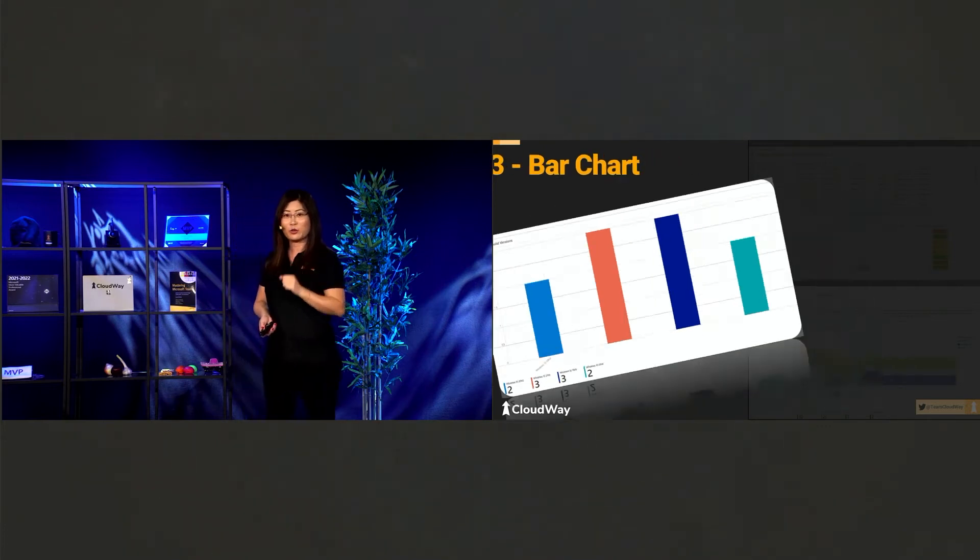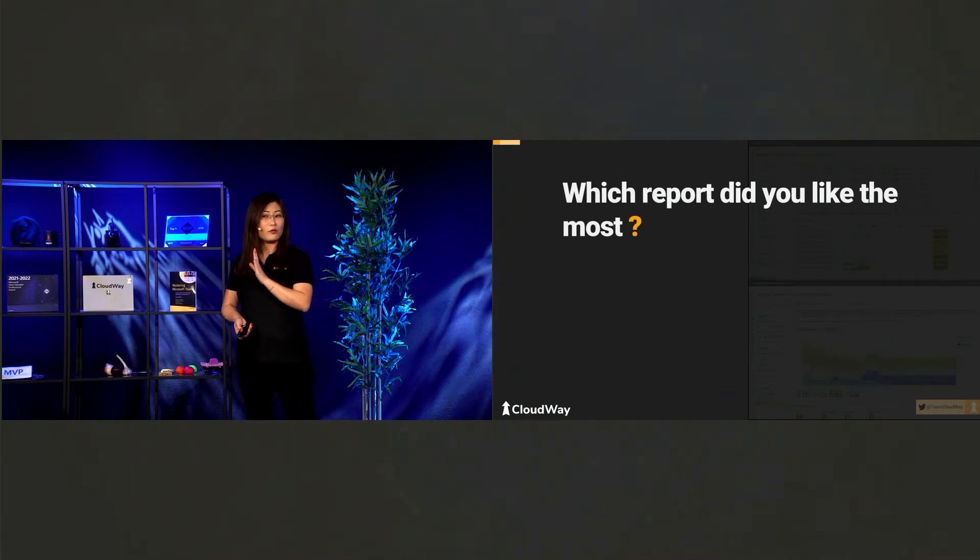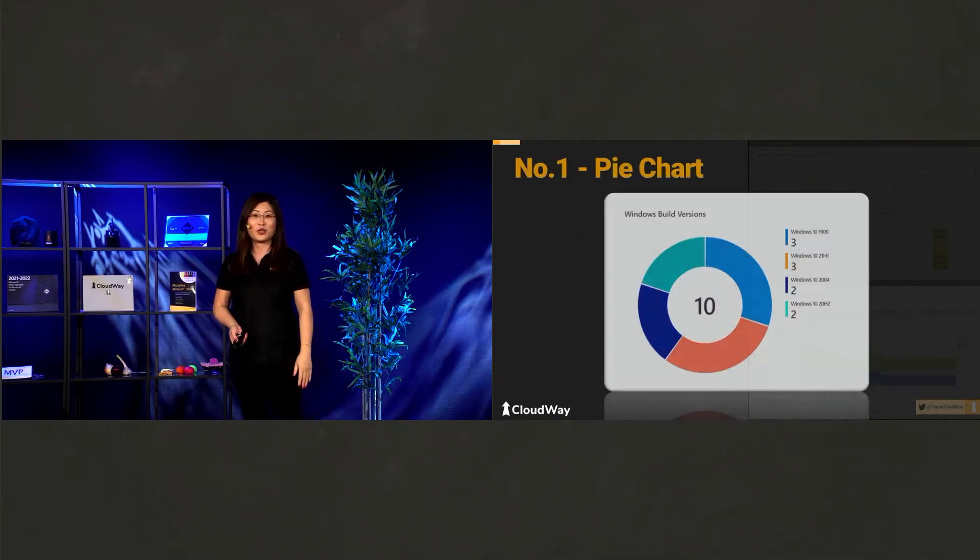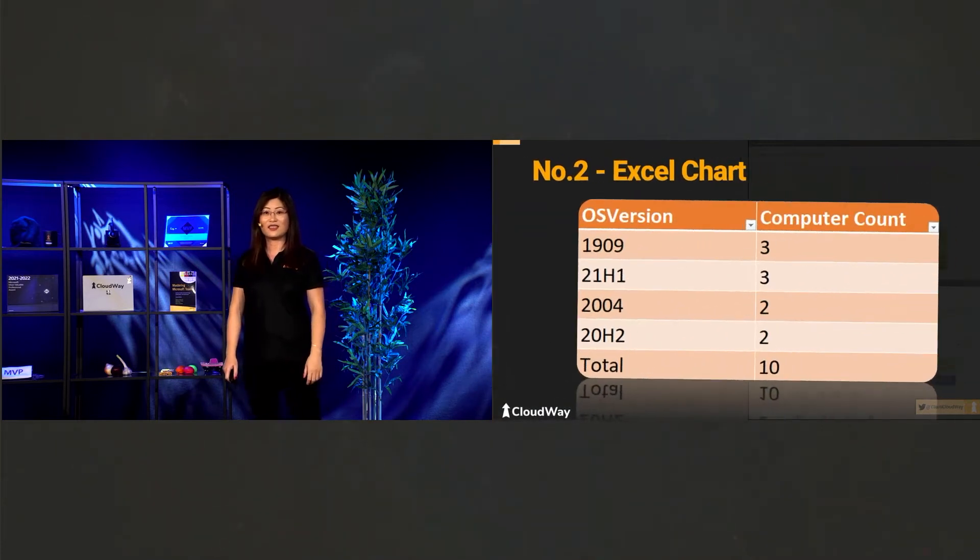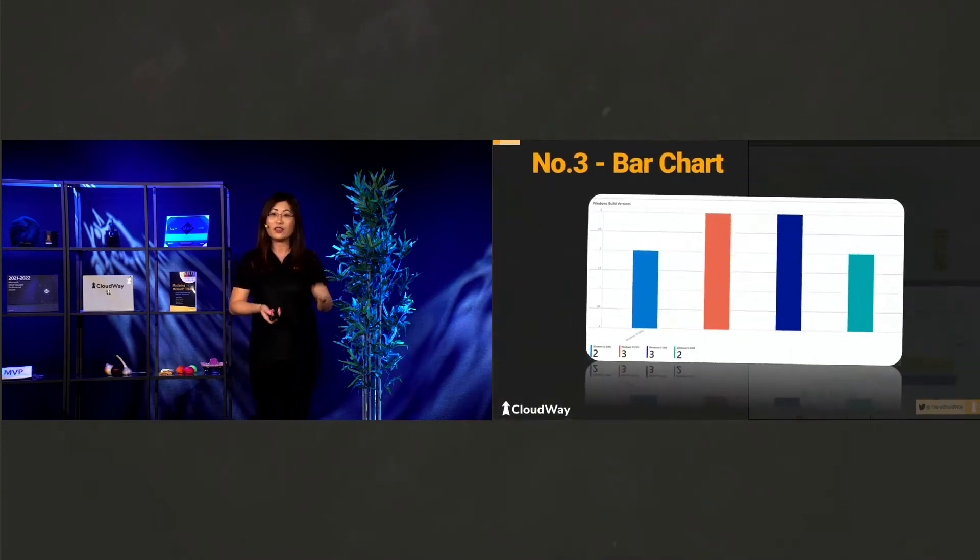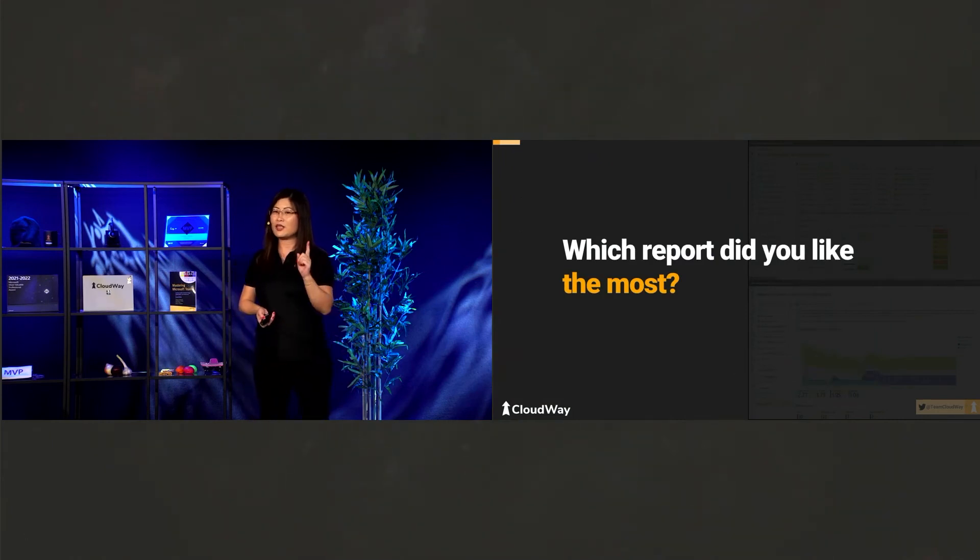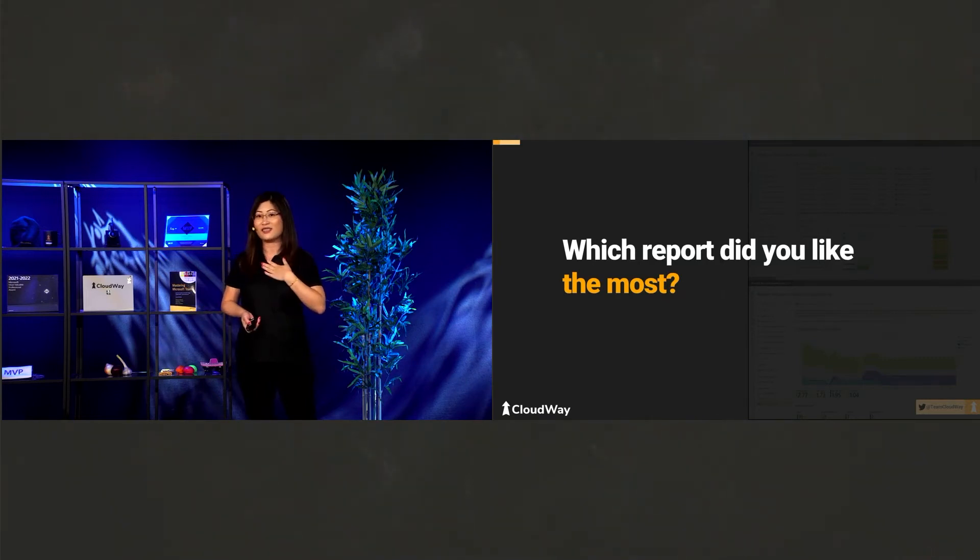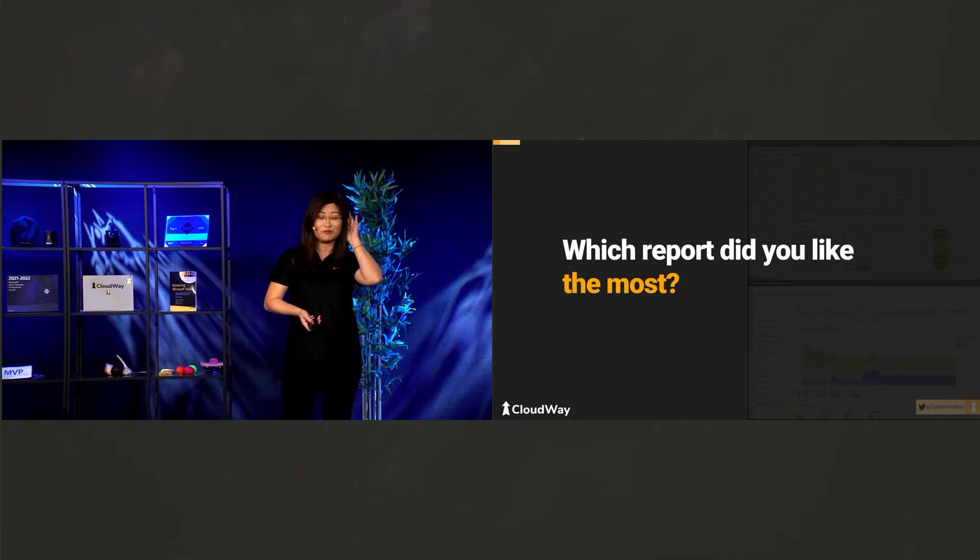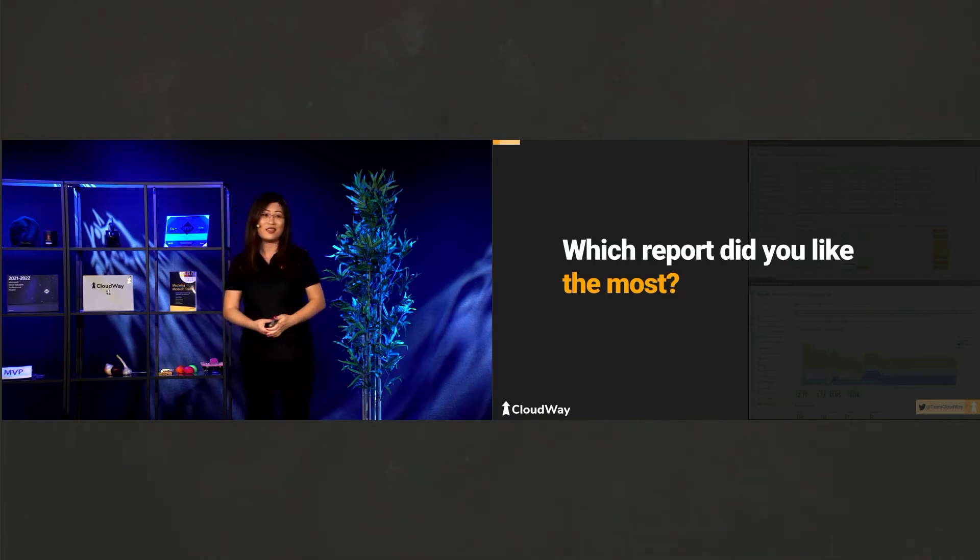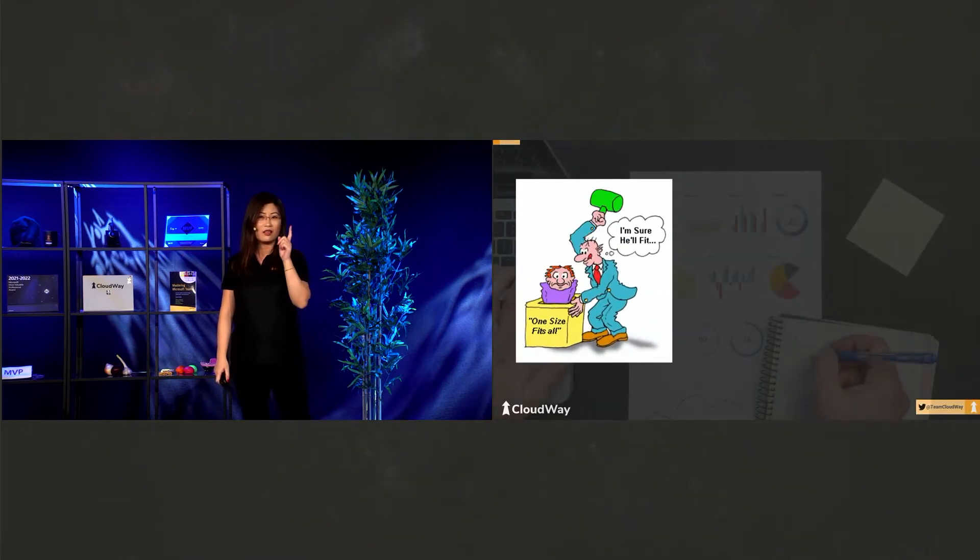So the next question will be, which report did you like the most? I'm waiting for answers. No answers. Why is that? Oh, sorry. You don't remember. You're too fast. Okay, let's try again. First one, pie chart. Second, Excel. And the third, bar chart. Which one? Let me guess. I think it's the first one, pie. Wait. Who doesn't like pie? Because I like it. I'm 100% sure. Wait a second. What did you say? Okay. You like Excel. Okay. A what? You like a bar chart. Okay.